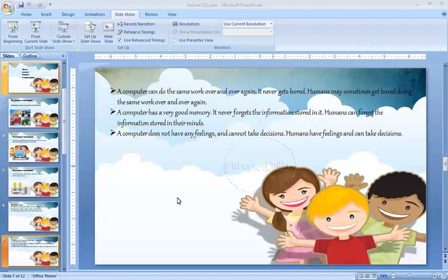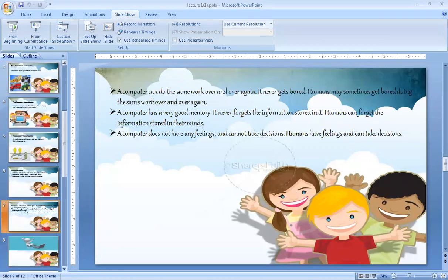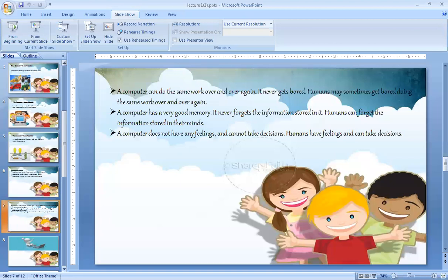The last one is, a computer does not have feelings. Computer is a machine, that's why computer does not have any feelings. But as a human, we have feelings. Because computer is a machine and human is not a machine, that's why humans have feelings. A computer does not have feelings, unlike us, like humans.